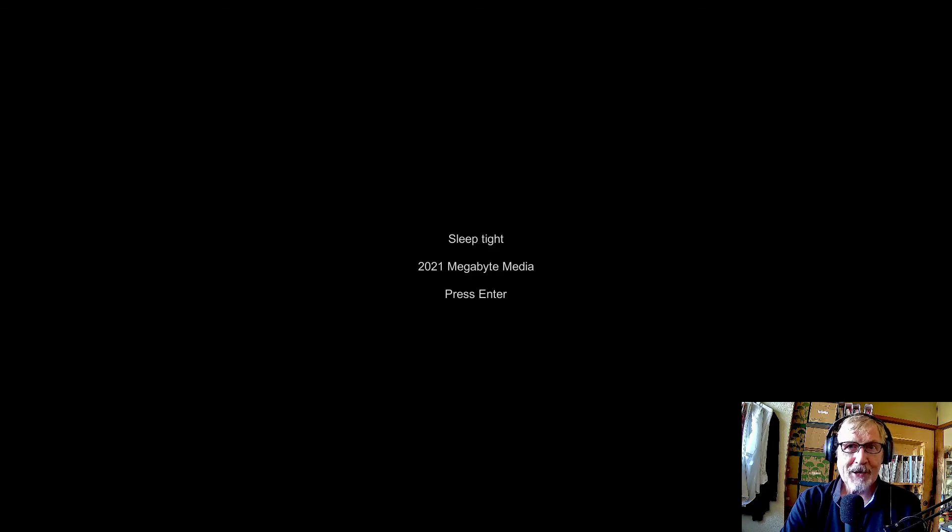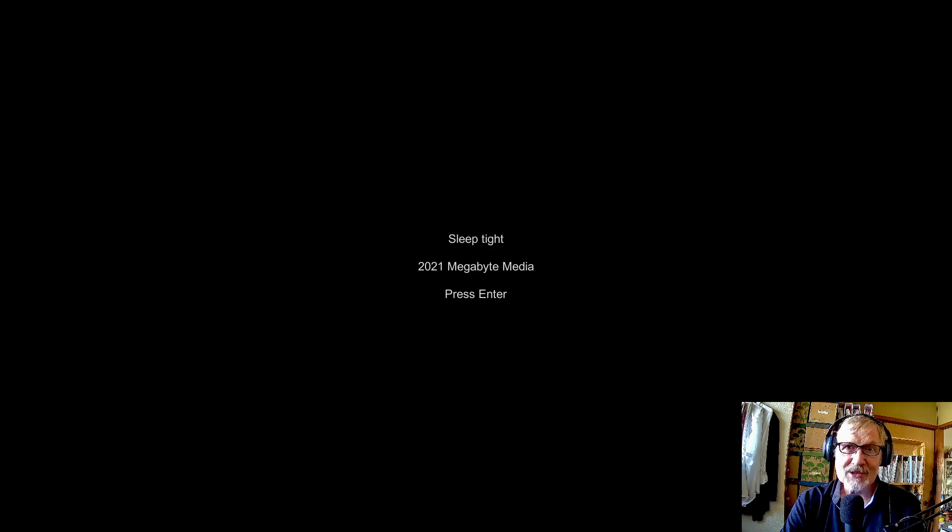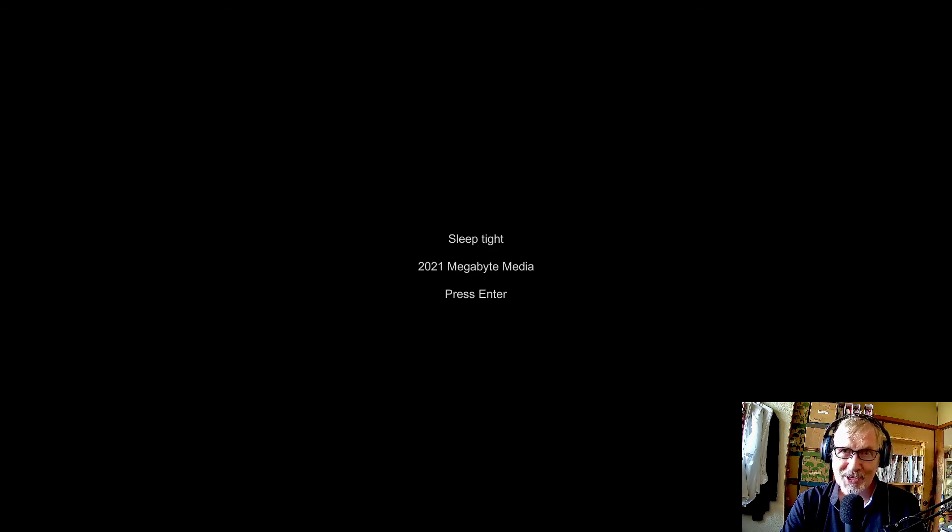That also means we have reached the end of this episode. I hope you liked it. If you liked it, you can leave a like. If you didn't like it, then there is a dislike button for you. Again, thank you for watching. I hope to see you in the next episode. Take care and bye.